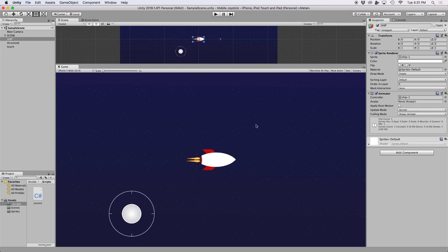Right now I have a sample scene set up in Unity. If you watched my mobile joystick tutorial, this scene will be very familiar to you. I have a sprite visualizing my spaceship and a particle effect to give the illusion that my spaceship is flying through space.